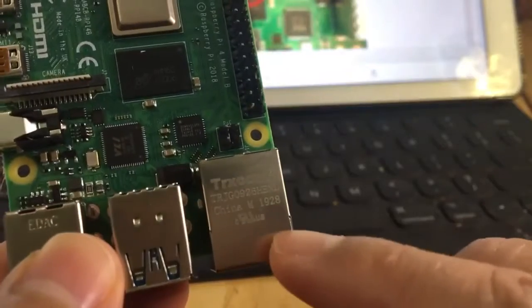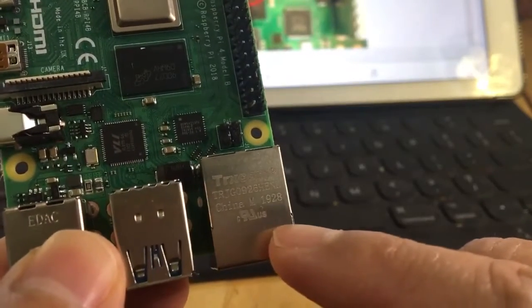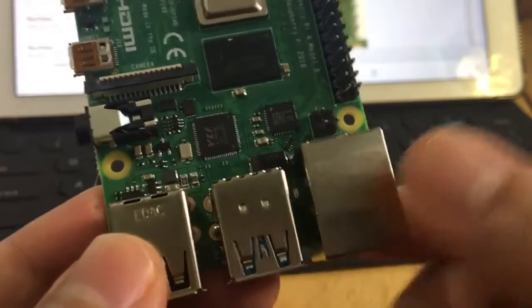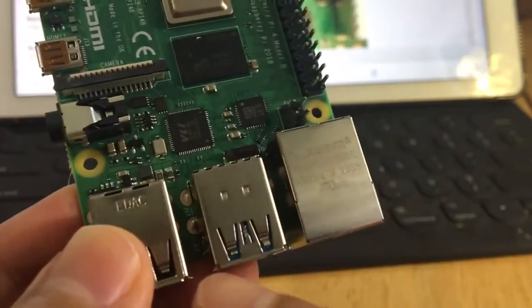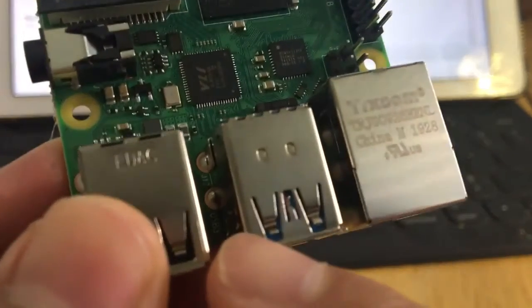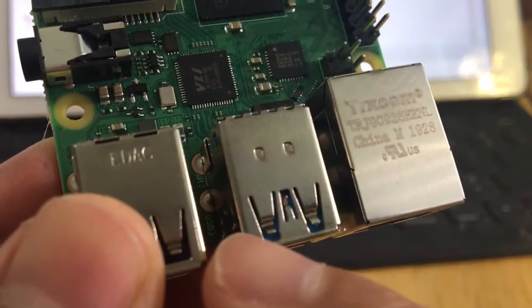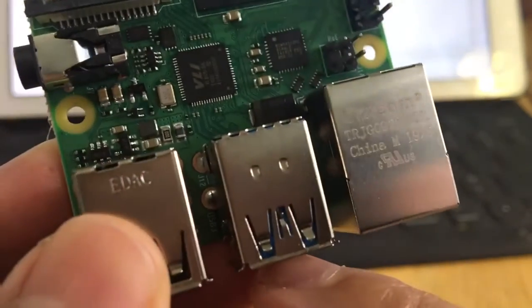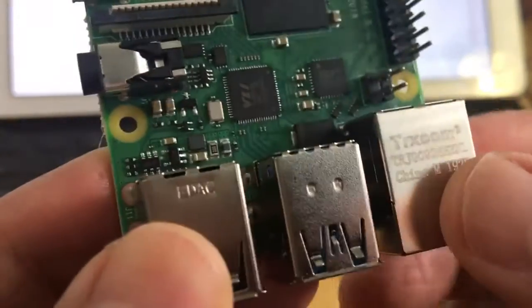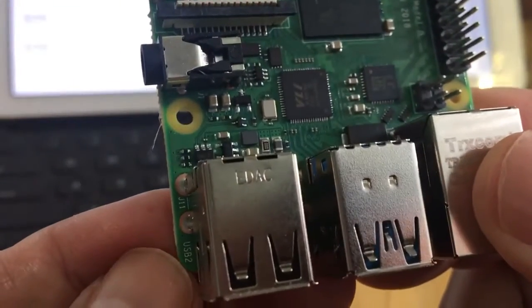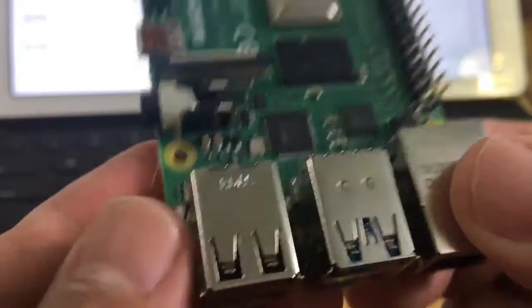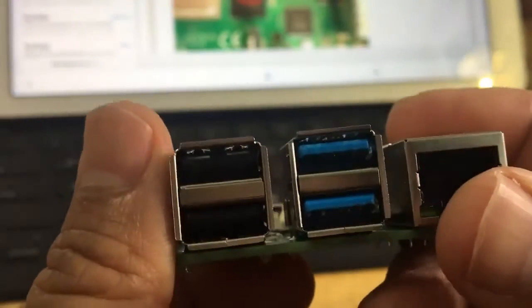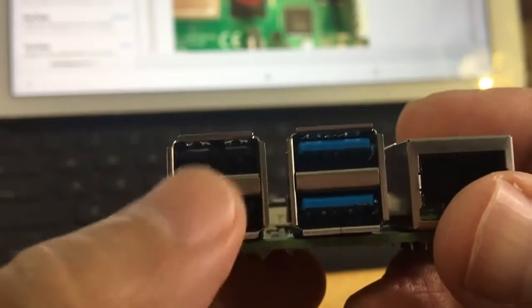This one is using USB 3, so these two are USB 3, and the one over here is using USB 2. The color coding is correct - the two is the black color one and the three is the blue one.